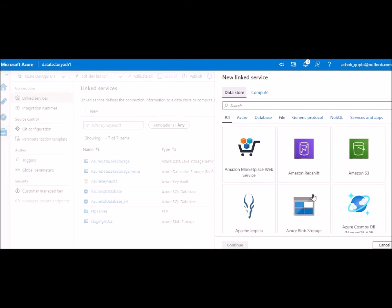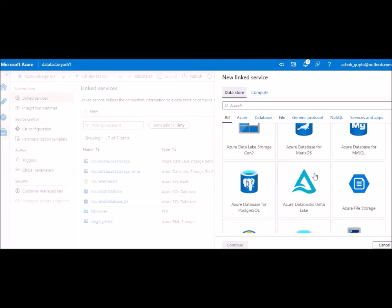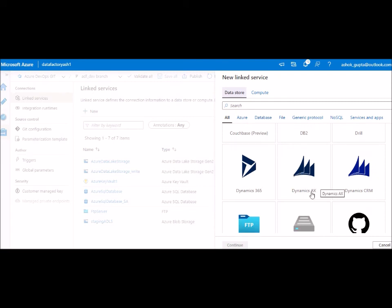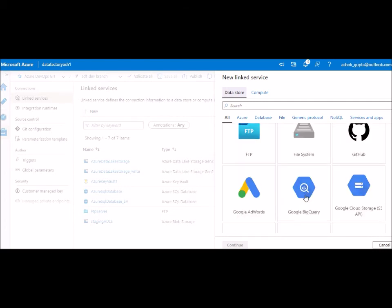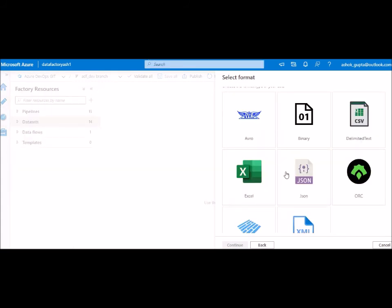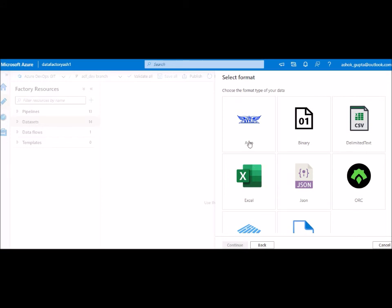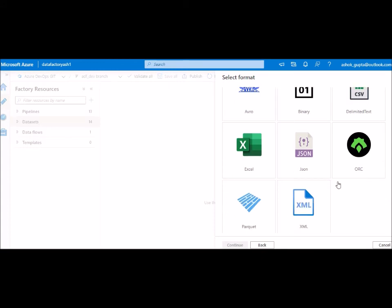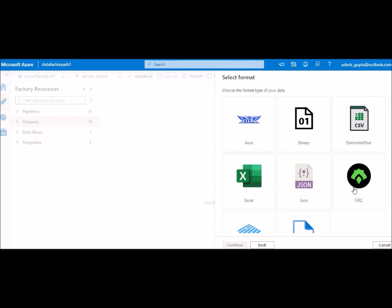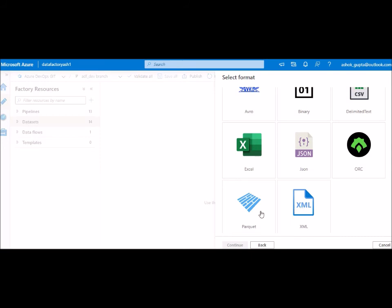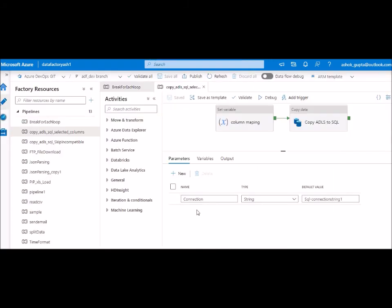There are hundreds of different connectors for each different source and destination — anything you see here is supported by Azure Data Factory. For datasets, once you have created your linked service — for example, I've chosen Data Lake — you can see which file formats are supported: CSV, Excel, JSON, XML, Parquet, ORC, Avro, and more. This is a growing list, so you may find new ones added over time.